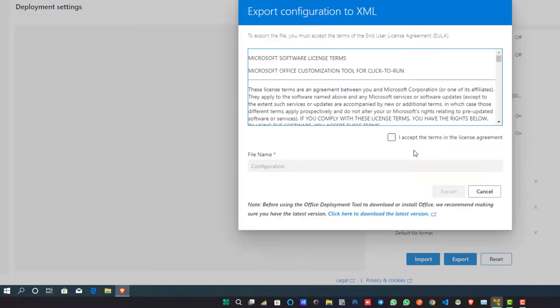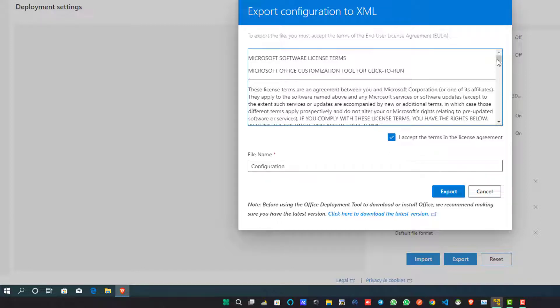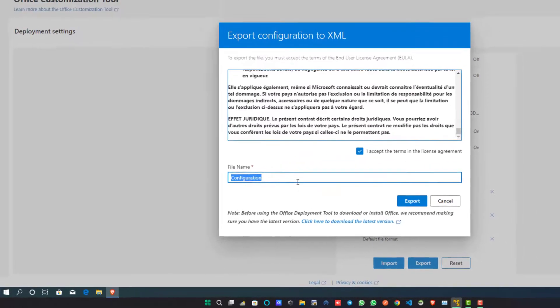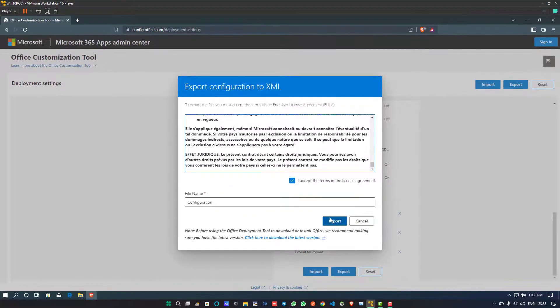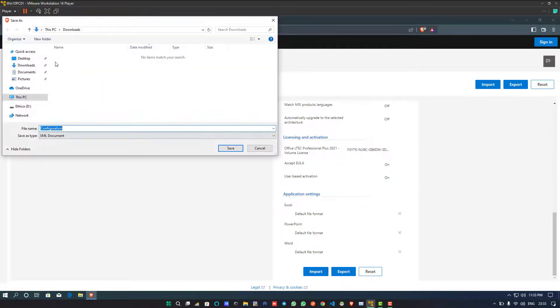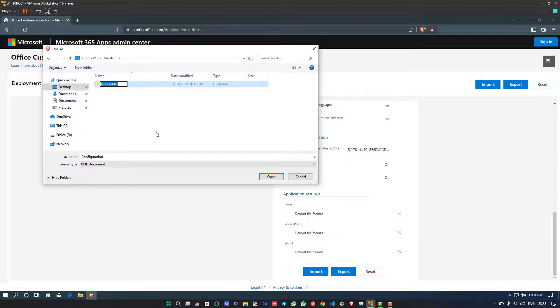When you click on it, you will see another dialog box, which is Export Configuration to XML. In this dialog box, click on the "I accept the terms and the license agreement" checkbox. In the filename, leave it as Configuration as shown in the text box, and click on the Export button and export this configuration. Download this configuration.xml file to your desktop as I'm doing.